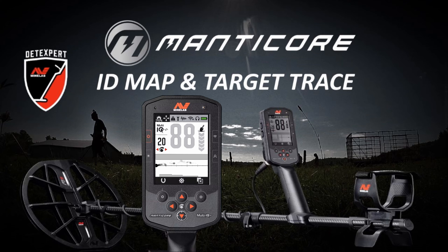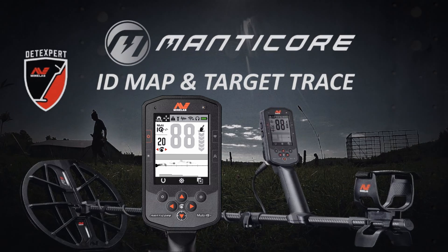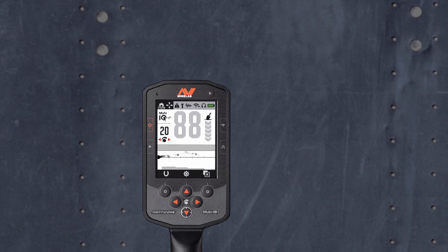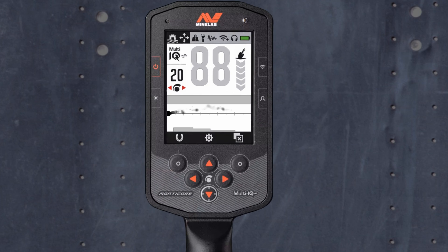Welcome to the Minelab Manticore ID and target tracing tutorial. We're going to take a look at the multiple layers of information you have at a glance.